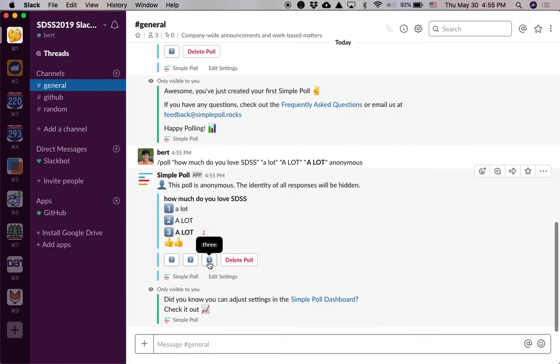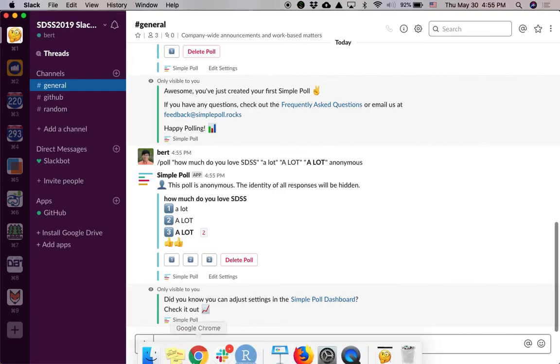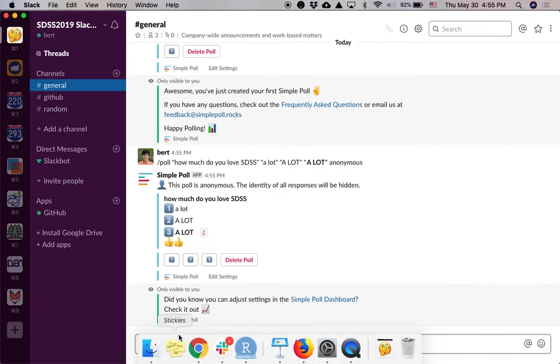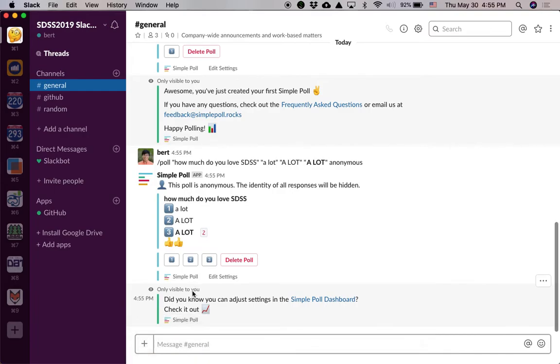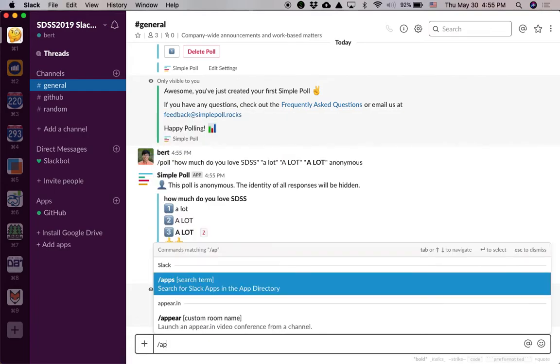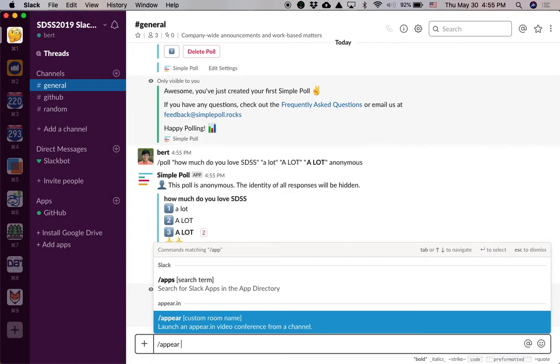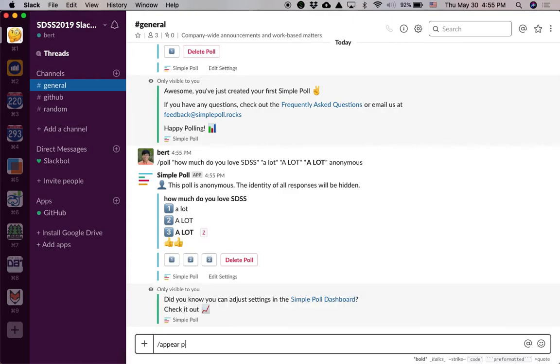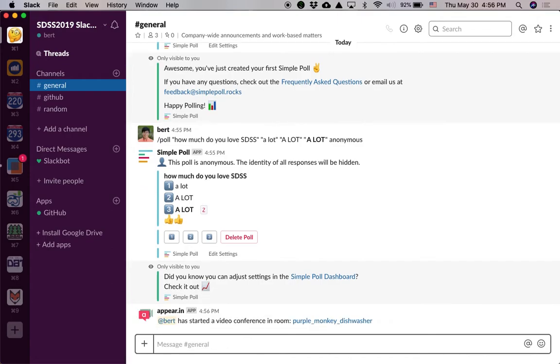One more thing. And that'll be a perfect way to end over here. Watch this. Up here. I'm a big fan of The Simpsons. Purple monkey dishwasher. It's going to create a link. Instant video conference room. Boom.